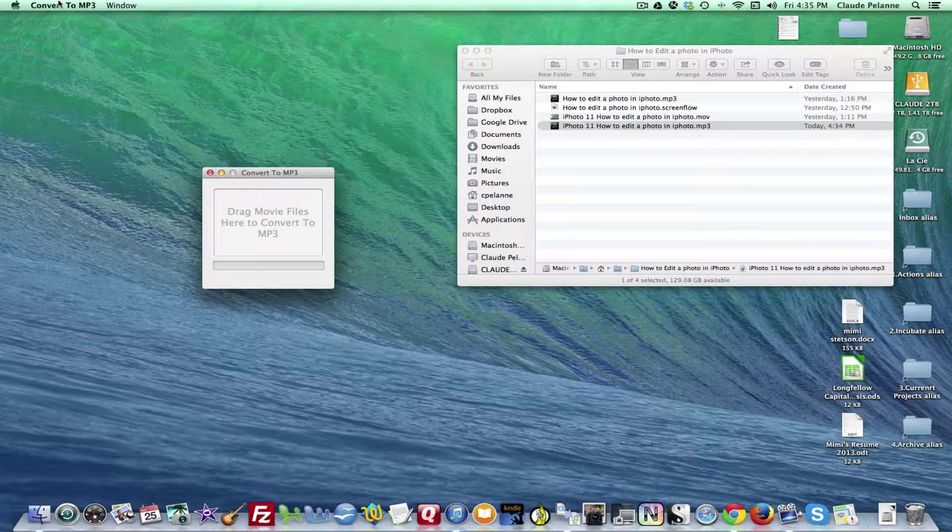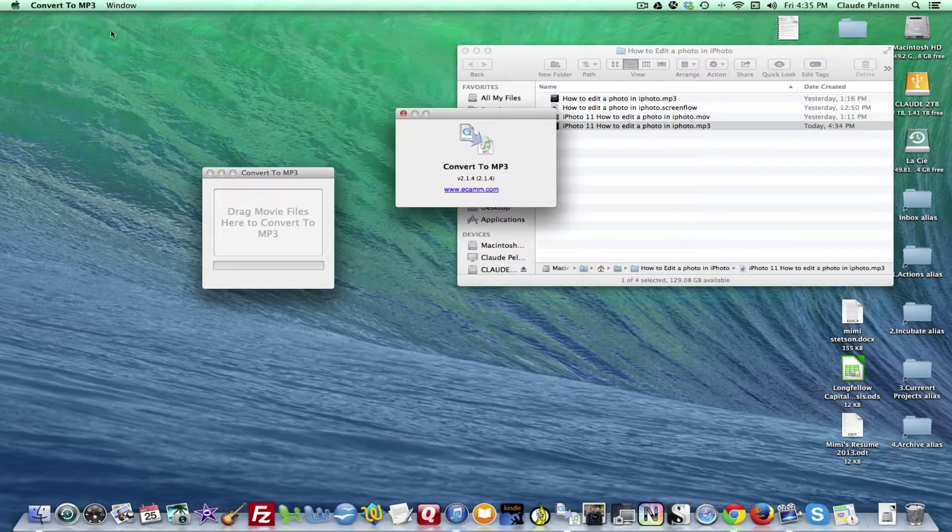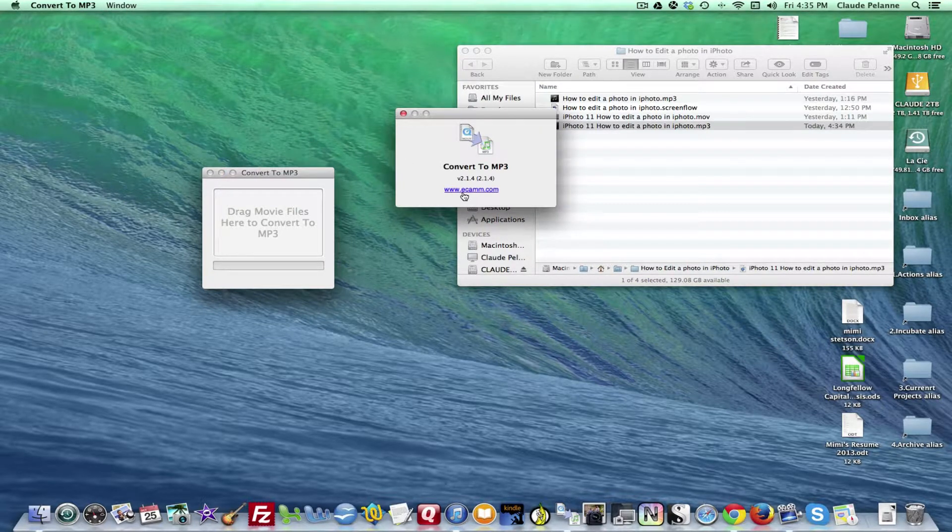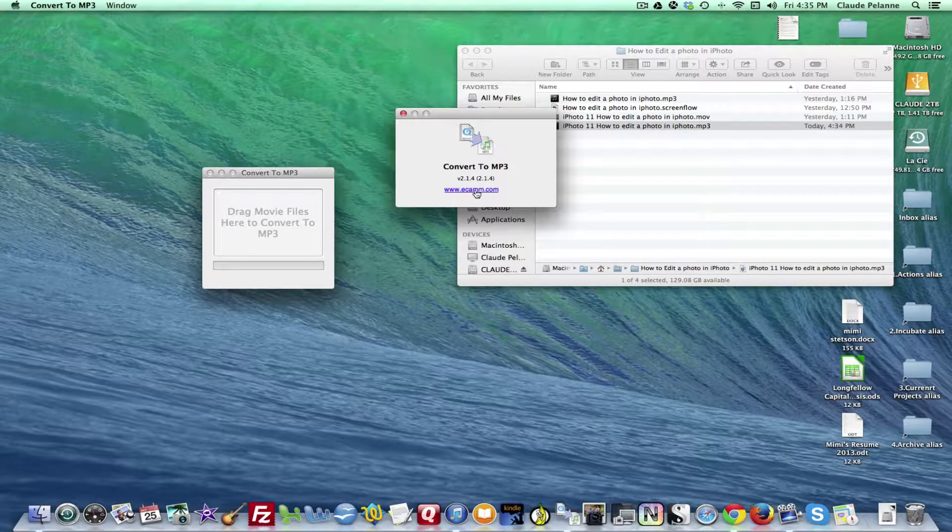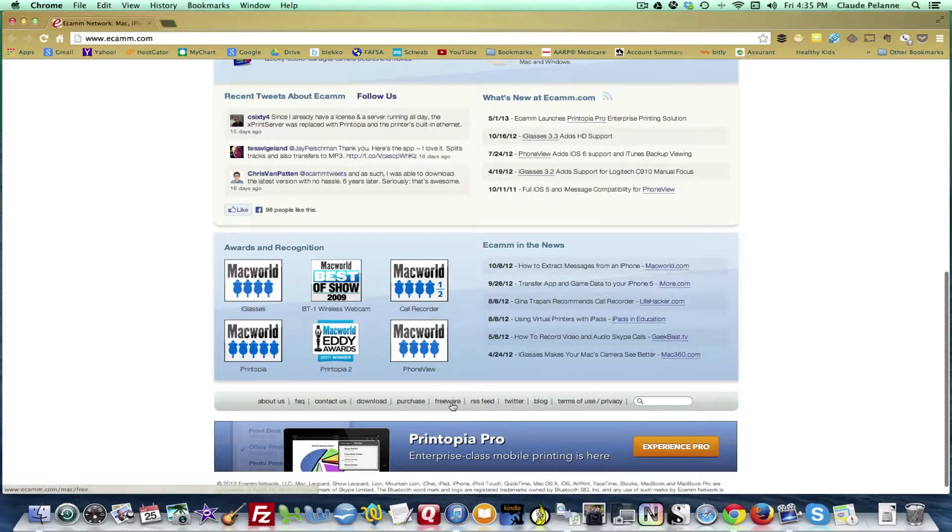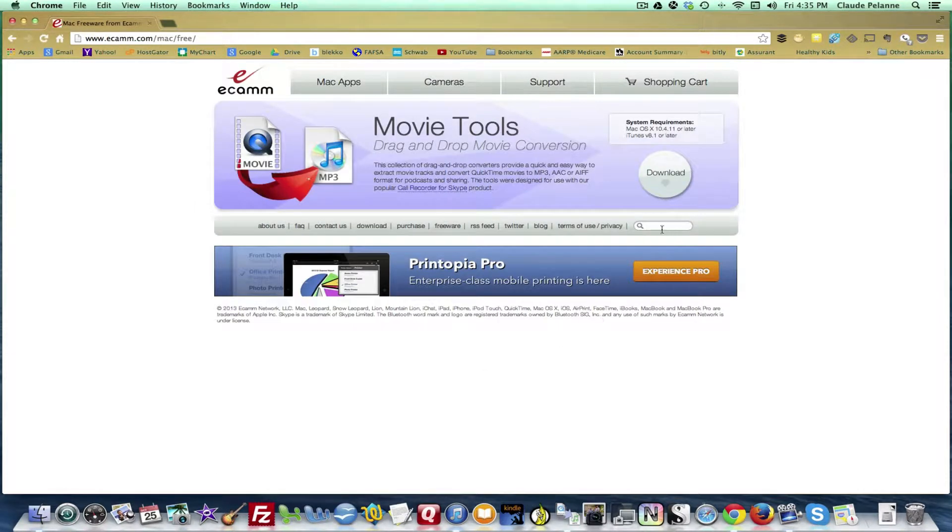So who are these folks? You go to www.ecamm, E-C-A-M-M dot com, go to their website, go down to the footer, you'll see a tab here, freeware, click it, download.